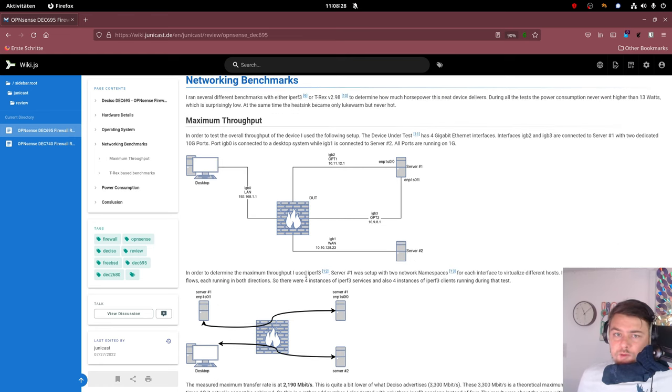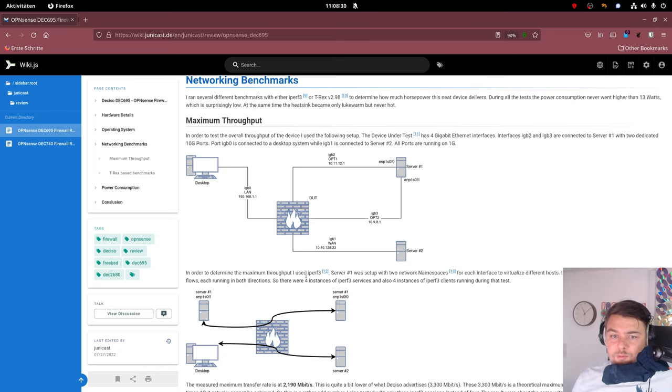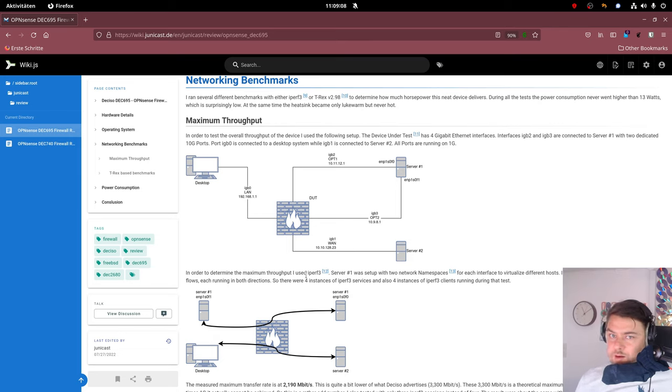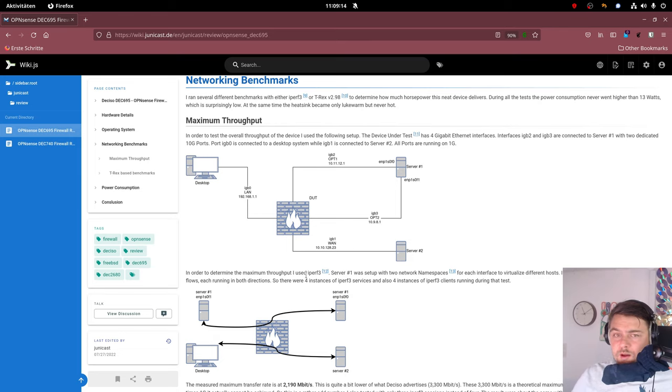So I took some time to benchmark the device. Deciso advertises some technical specification about what the device can achieve in terms of numbers. And for that purpose, I built my own test setup, where I have the DUT, the device under testing, which is of course the DEC.